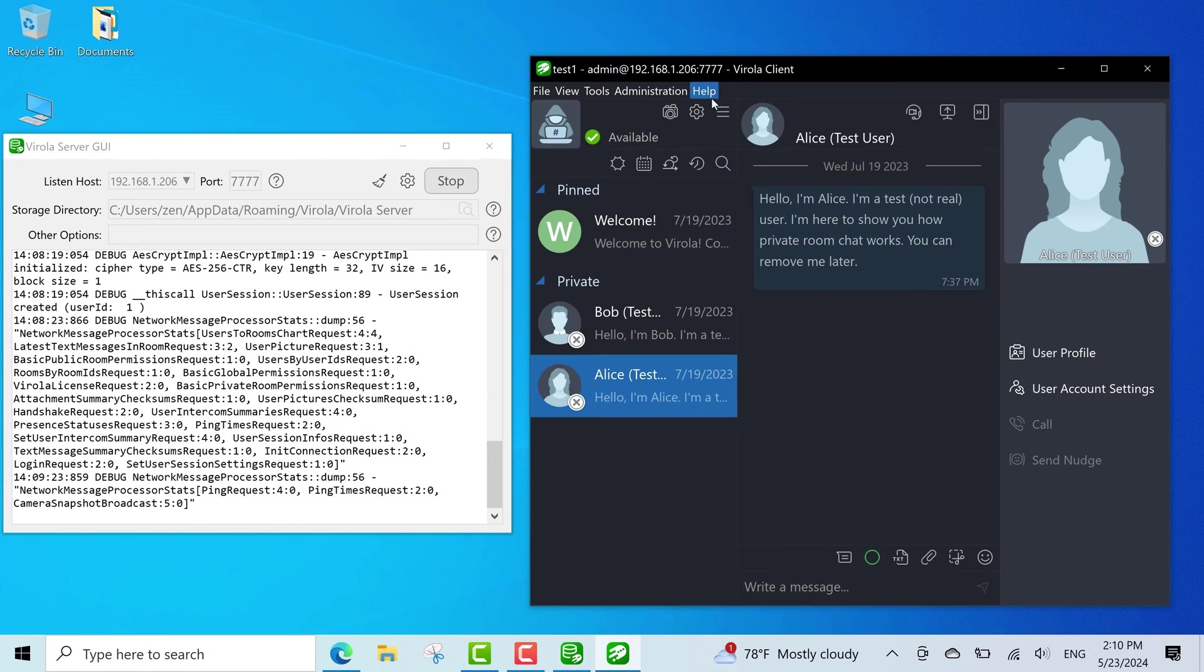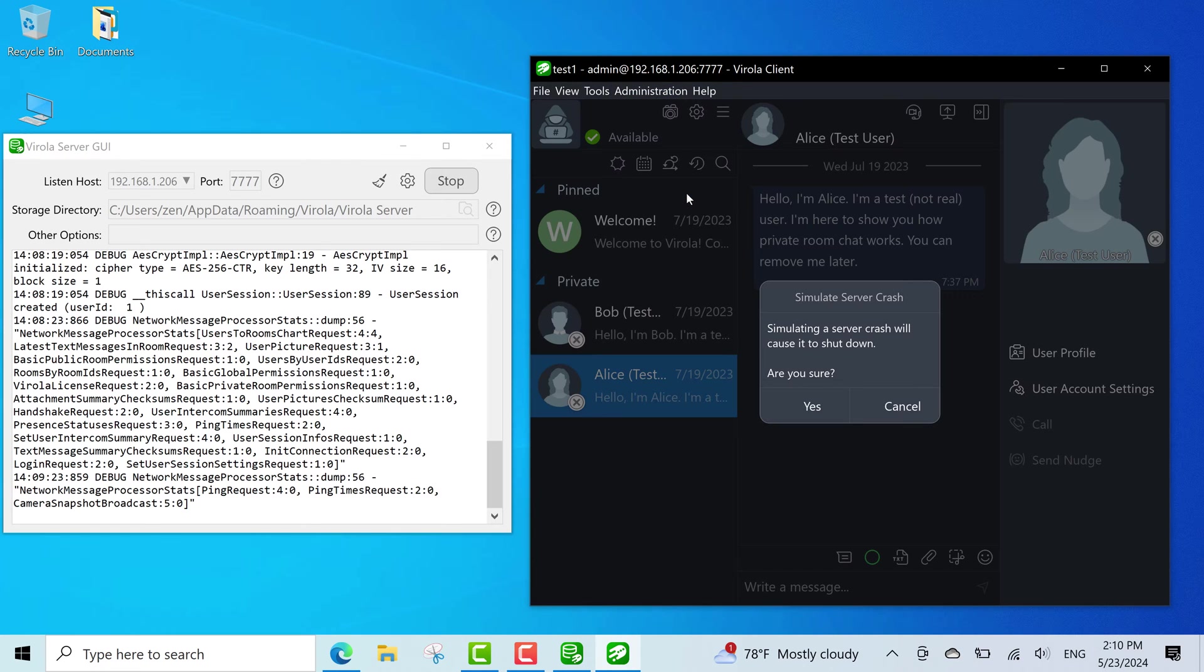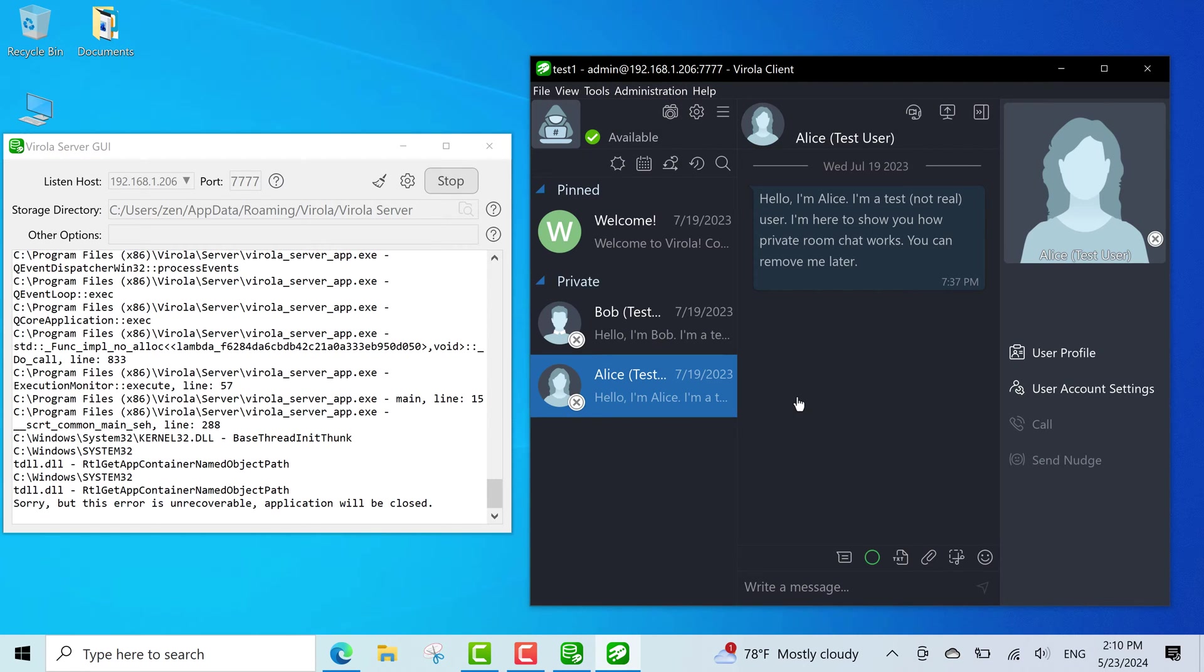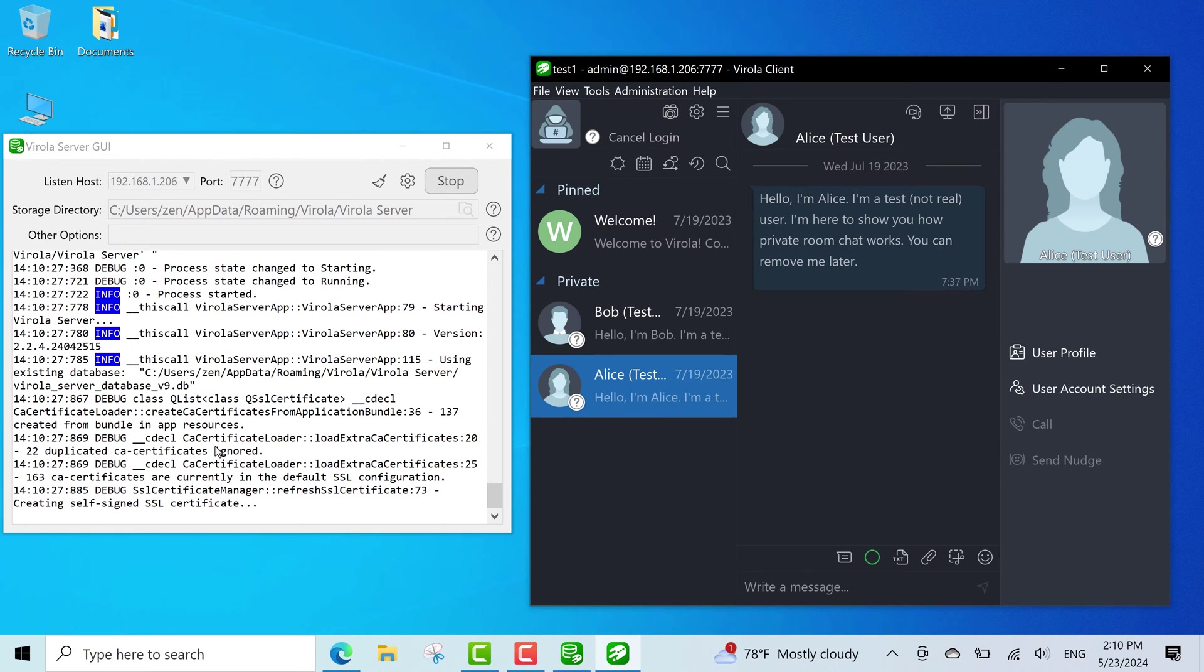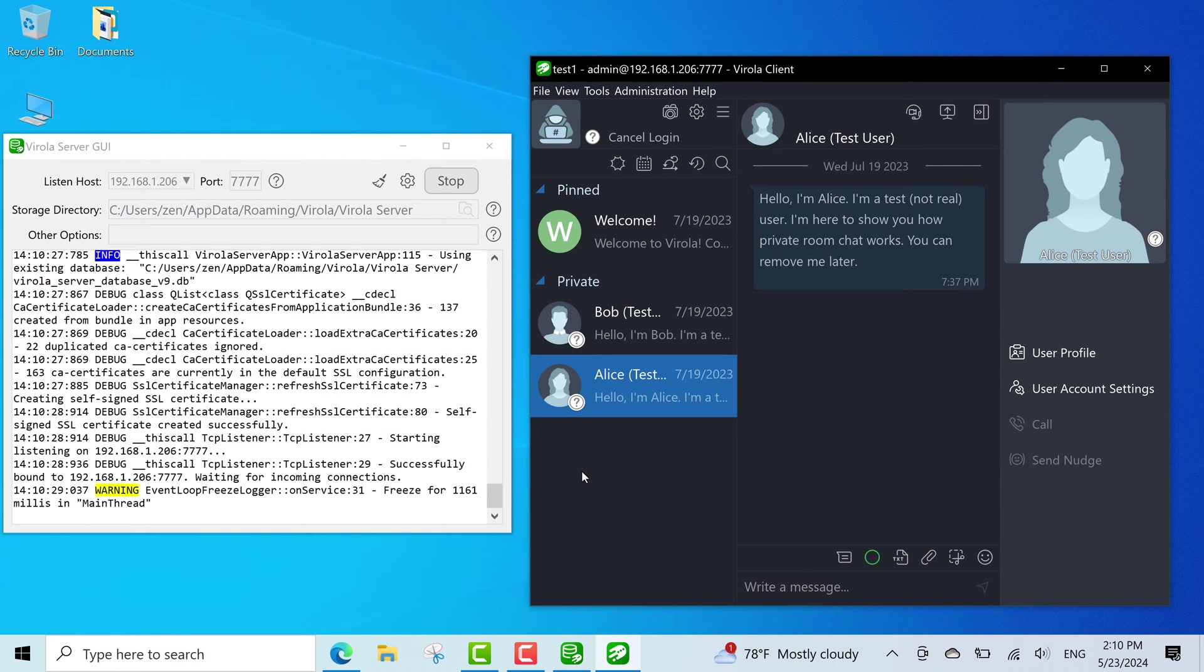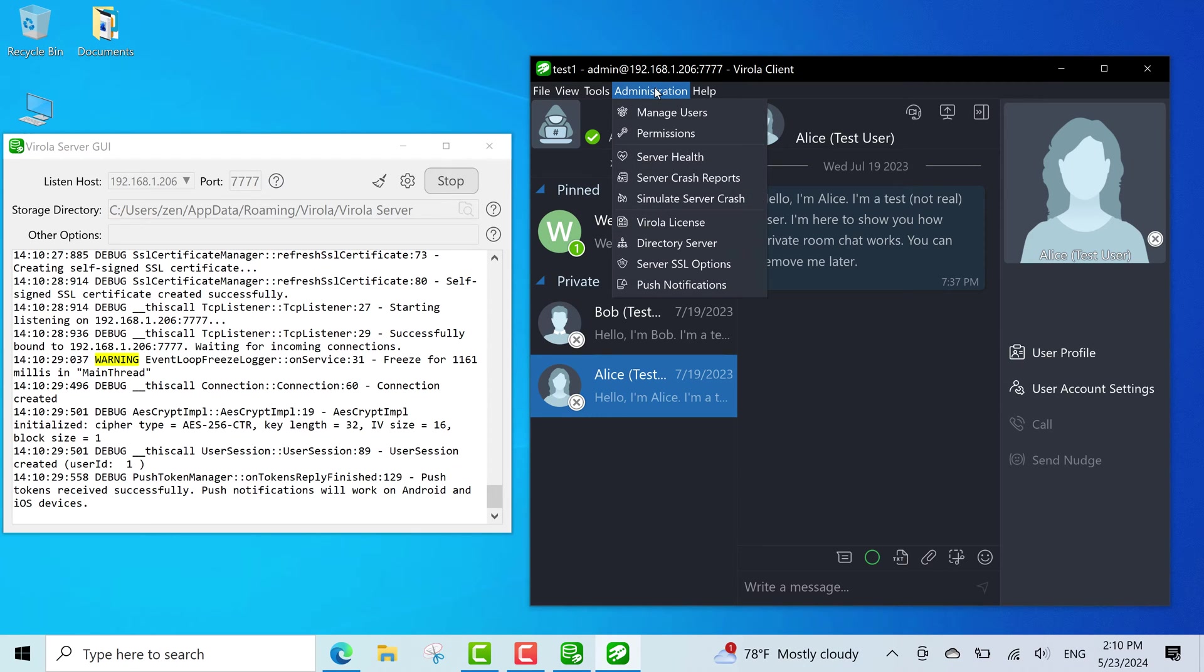You can simulate server crash and see in the log how your server reconnects and you are back online again. Sometimes you need this to reboot the system. And also you can check your server crash reports there.